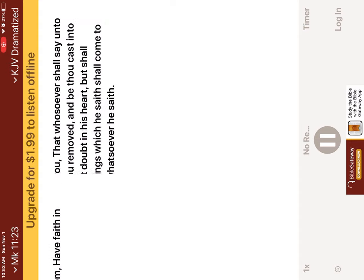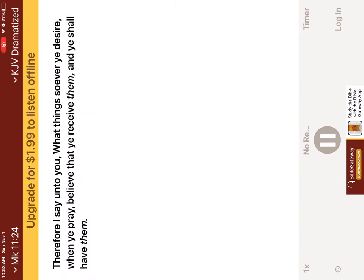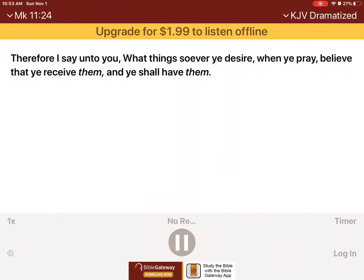For verily I say unto you, that whosoever shall say unto this mountain, Be thou removed, and be thou cast into the sea, and shall not doubt in his heart, but shall believe that those things which he saith shall come to pass, he shall have whatsoever he saith. Therefore I say unto you, What things soever ye desire, when ye pray, believe that ye receive them, and ye shall have them.